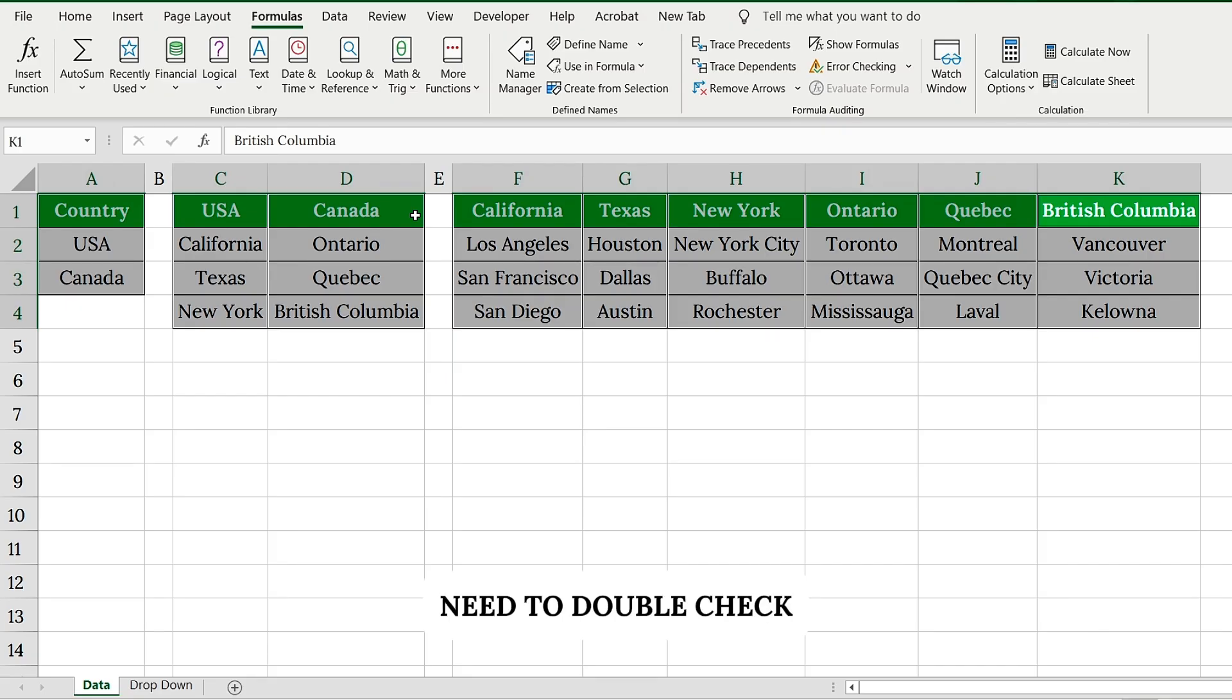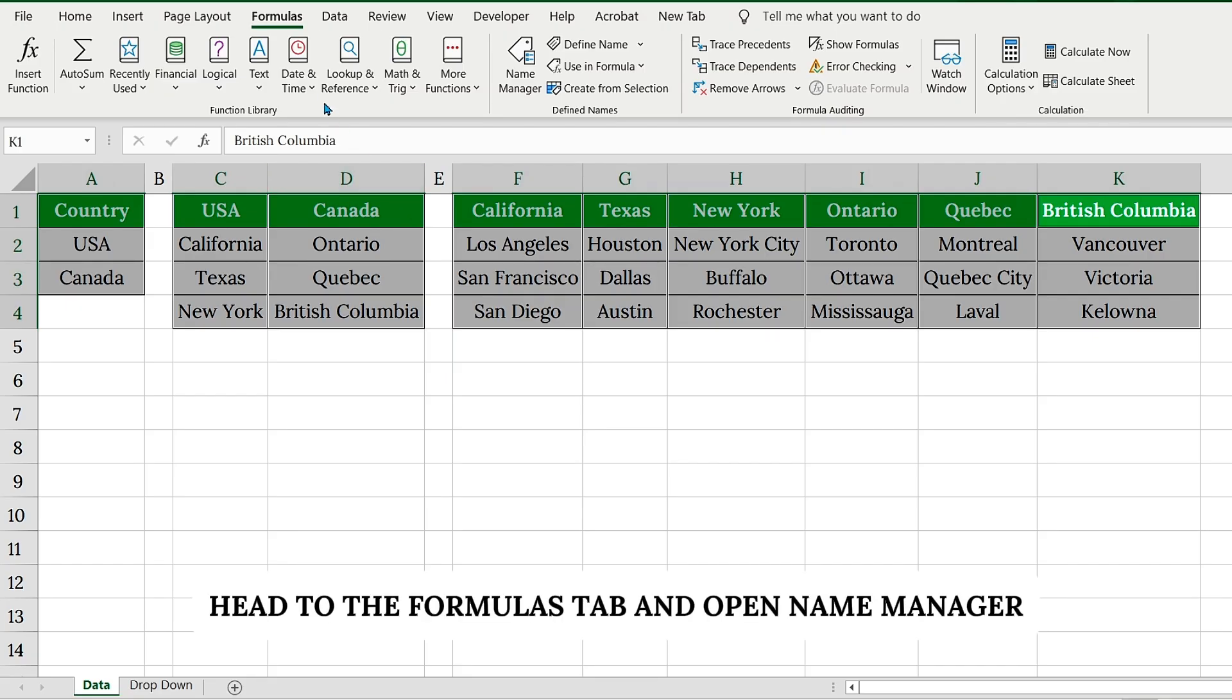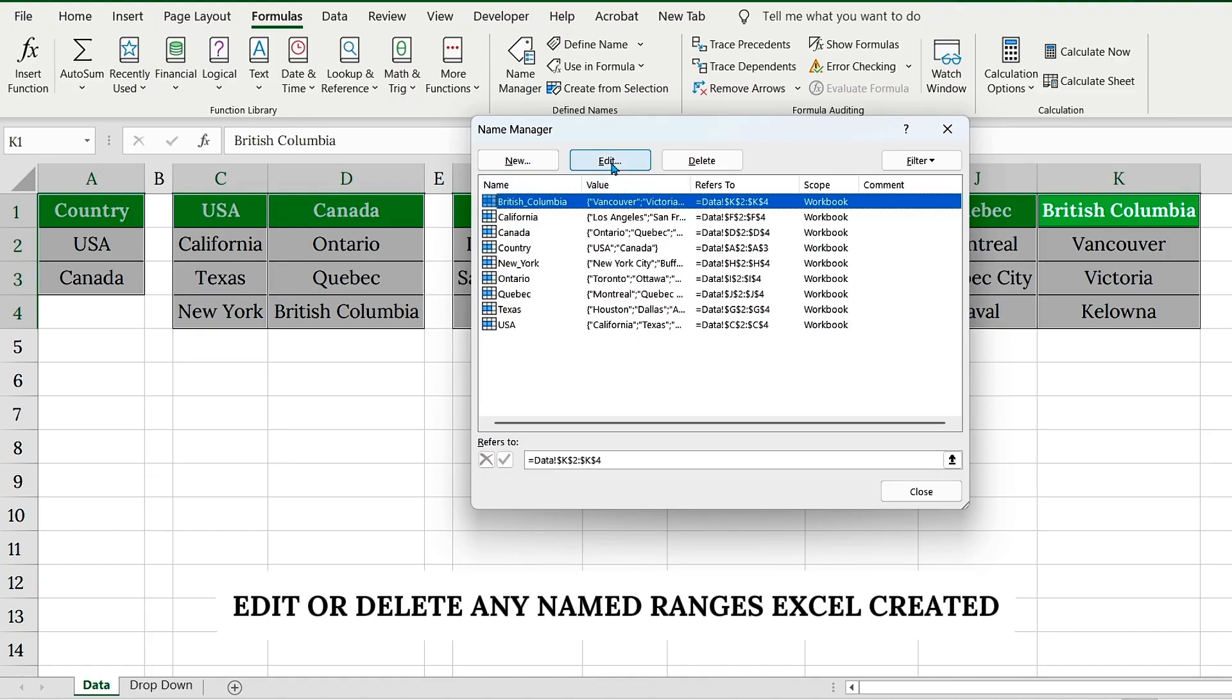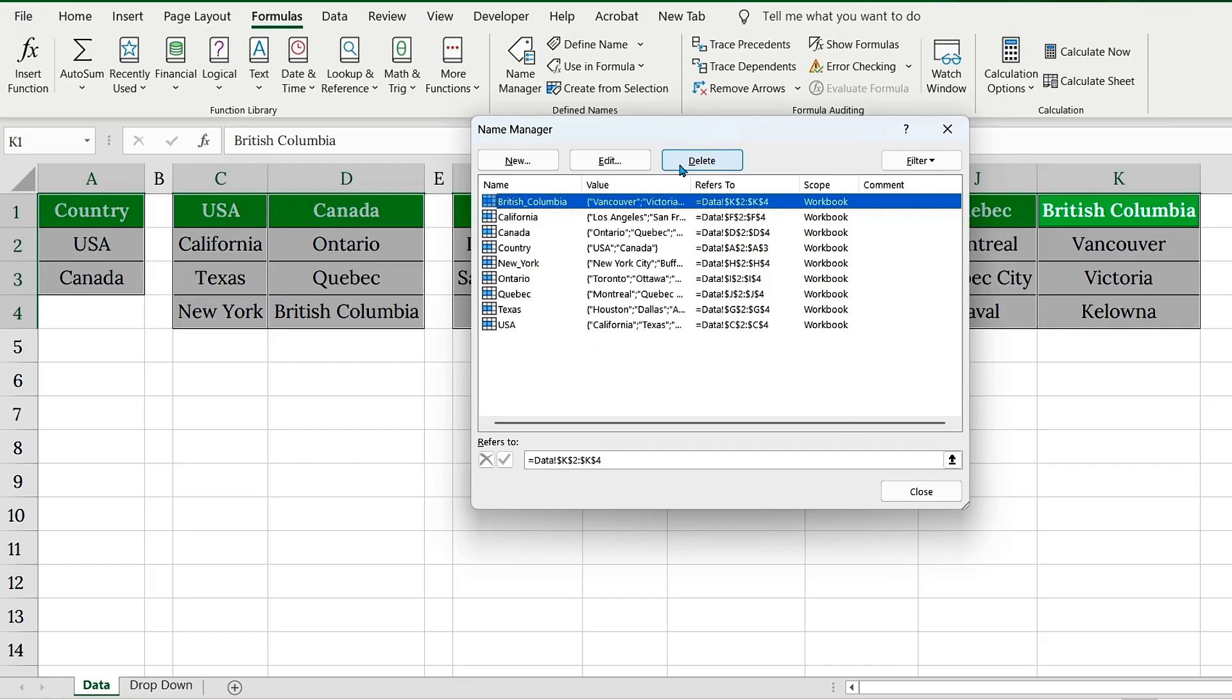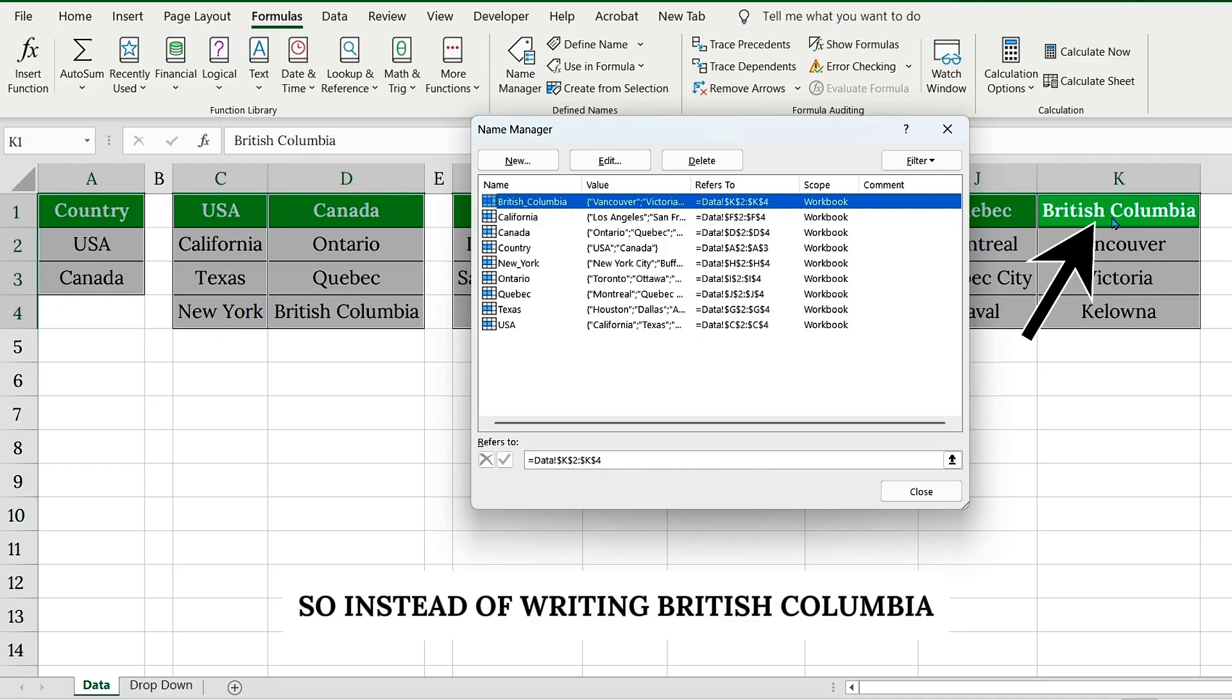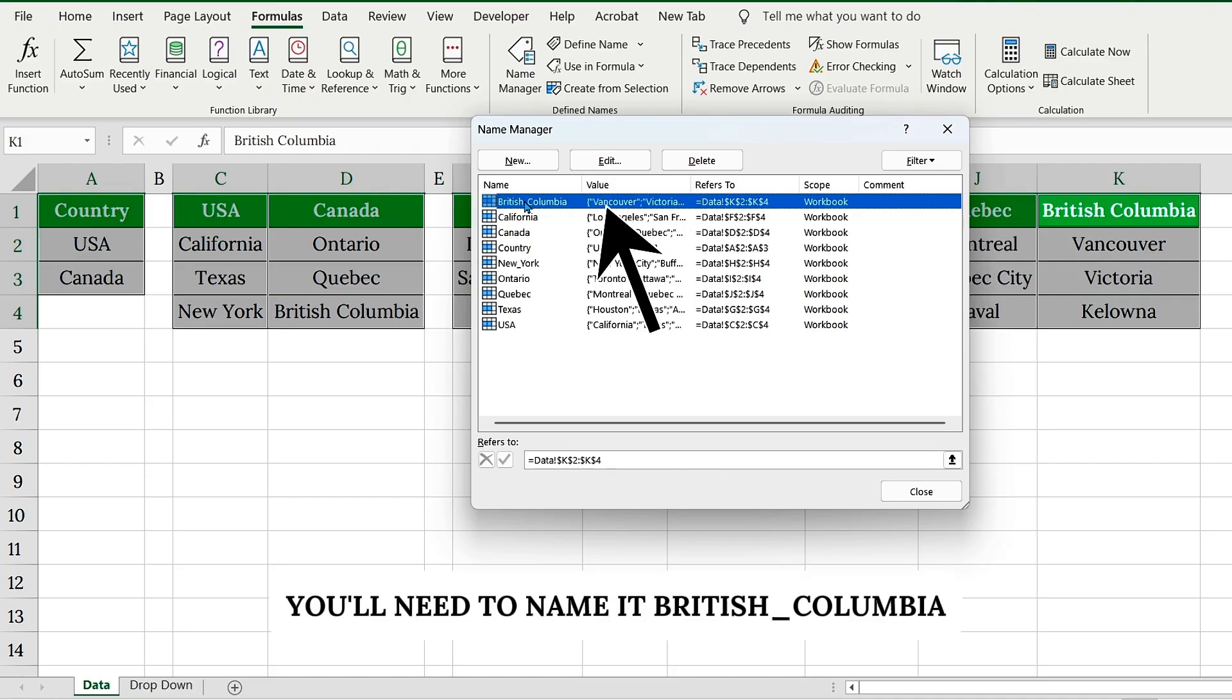Need to double-check? Head to the Formulas tab and open Name Manager. Here, you can view, edit, or delete any named ranges Excel created. Important tip here: Excel does not allow spaces in named ranges. So, instead of writing British Columbia, you'll need to name it British_Columbia.